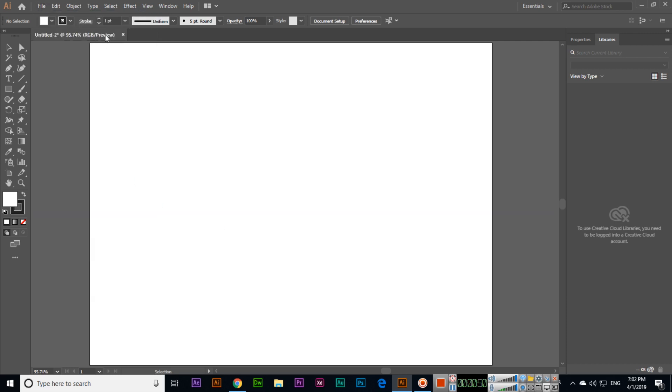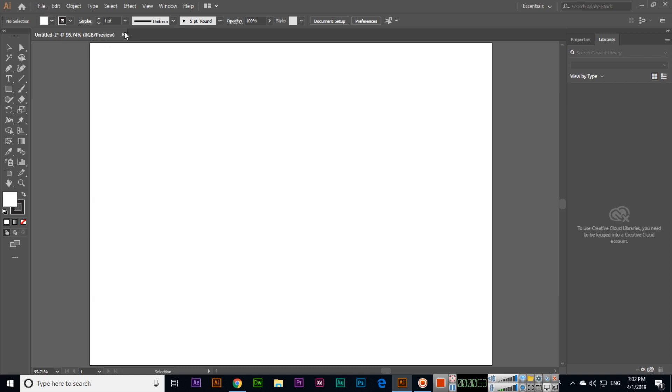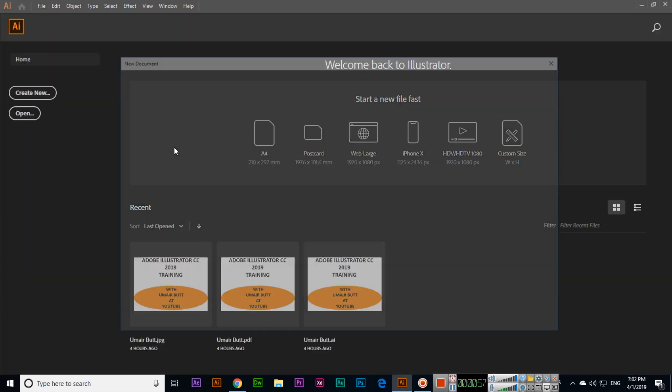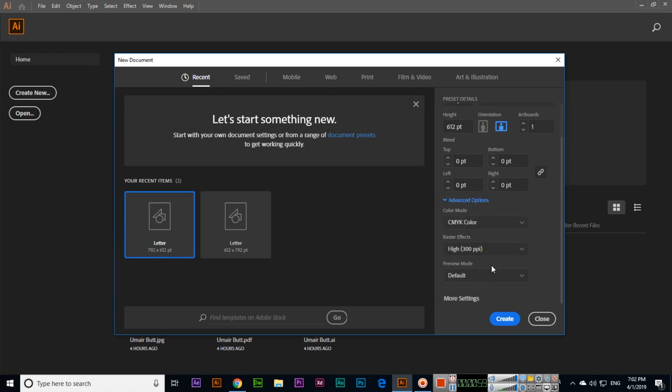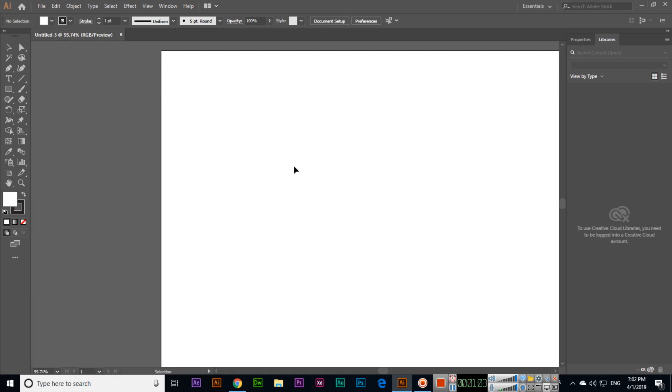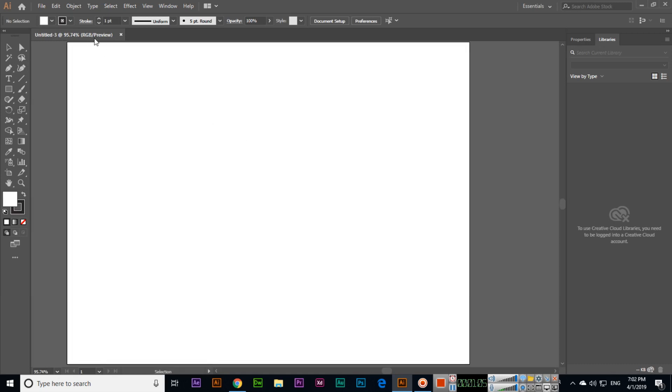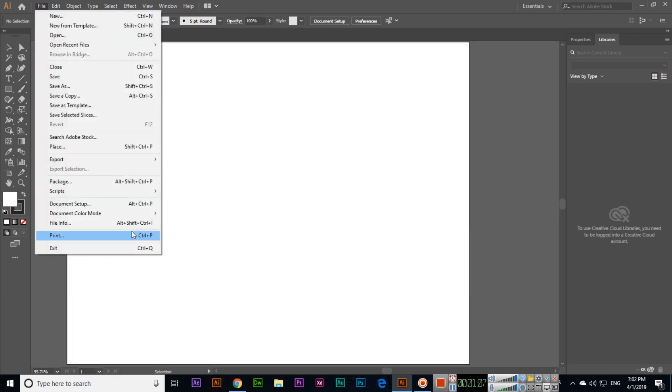If we create a new file and select RGB color and create, you can see here it is showing RGB. In File > Document Color Mode, we can now switch to CMYK.